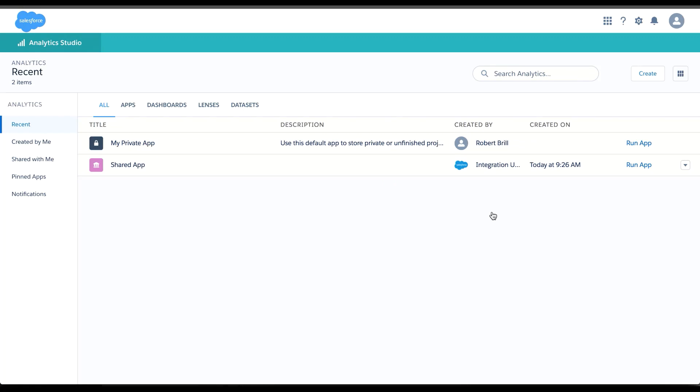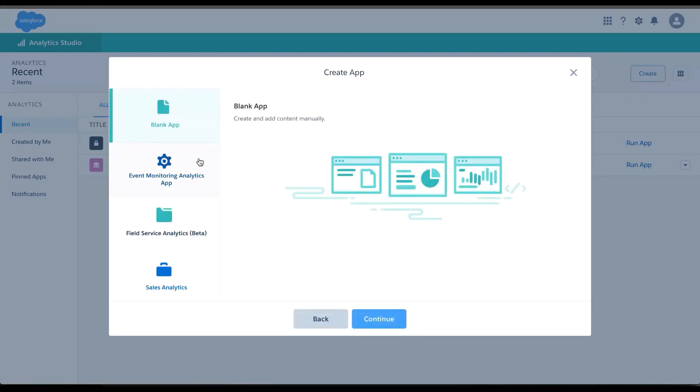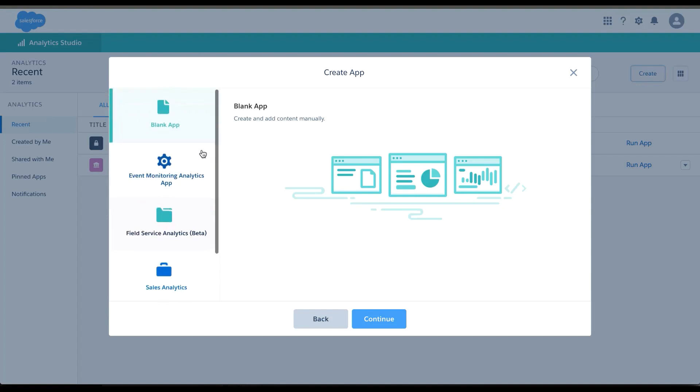Upon launching Einstein Analytics Studio, things look a little bare. So I think I should create some apps. When I go to create, I can choose app. I can see a list of all of the pre-built apps I can see based on my permissions.